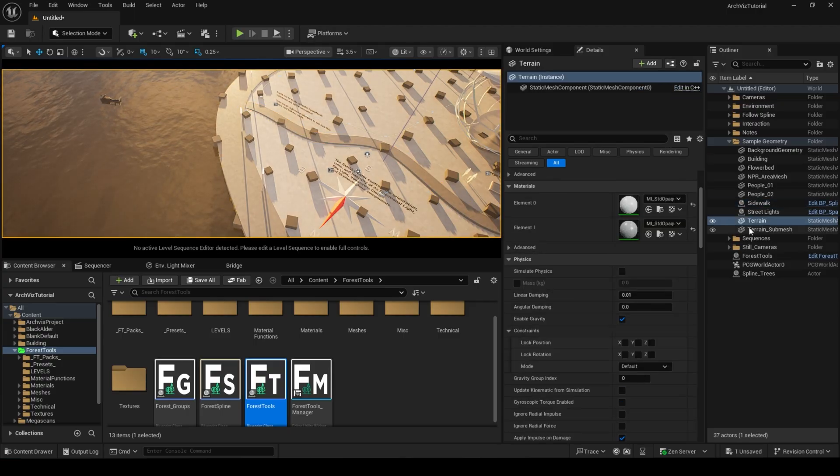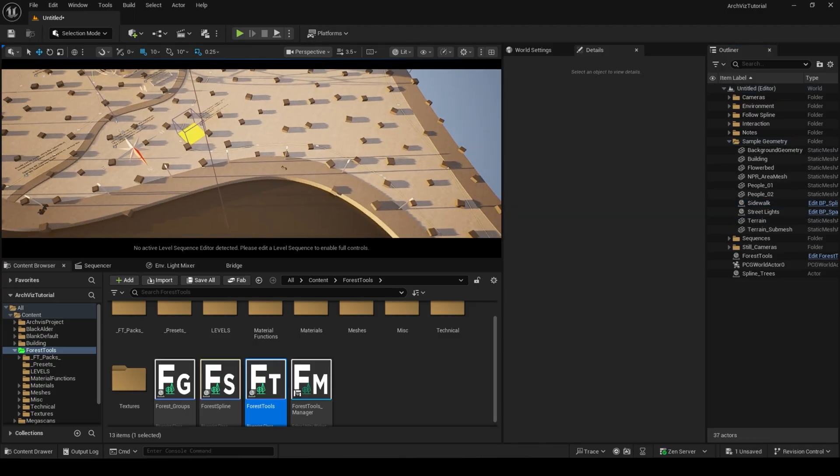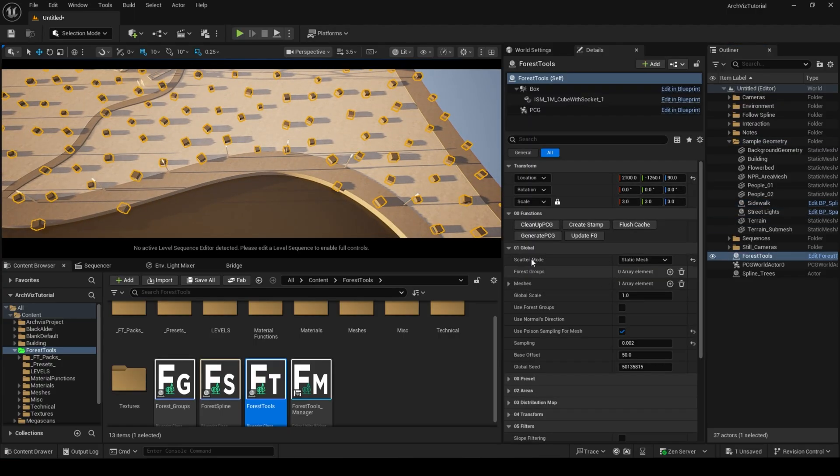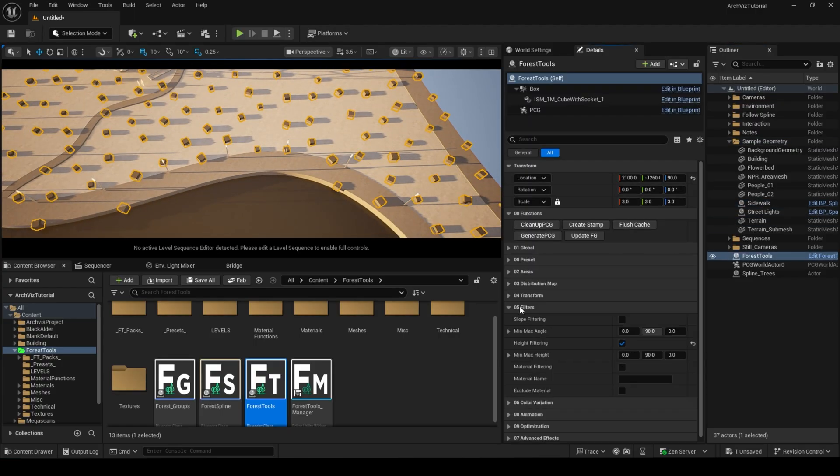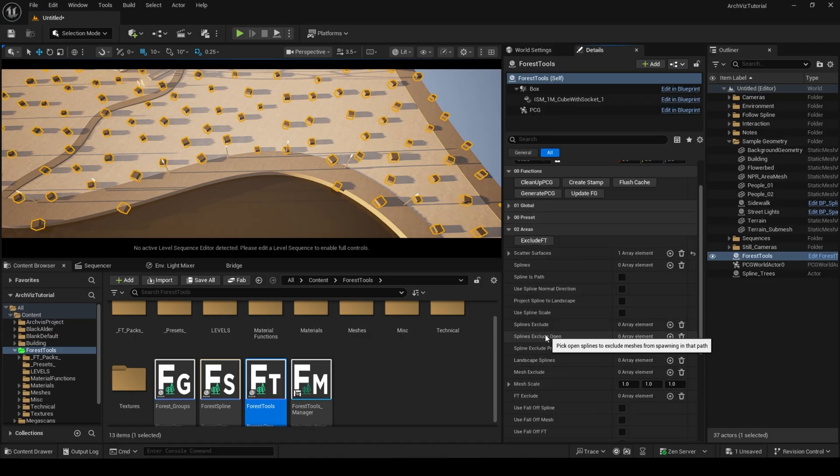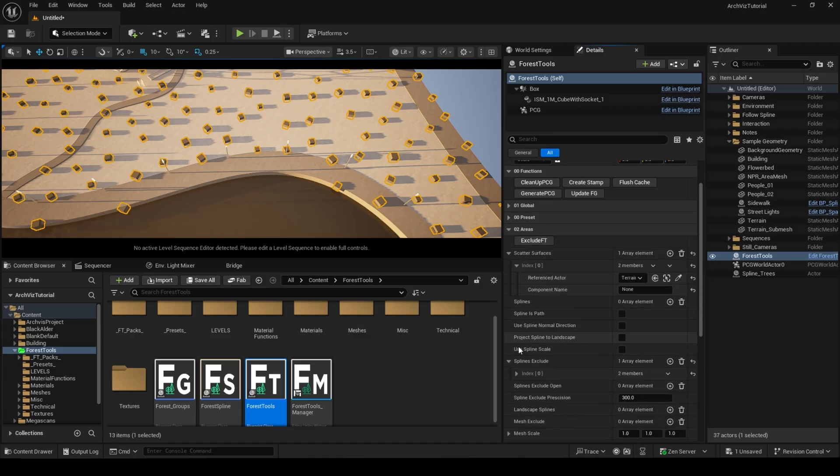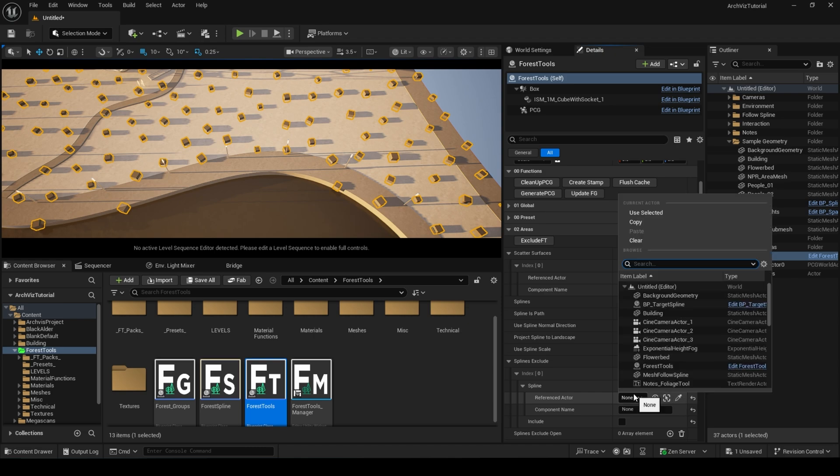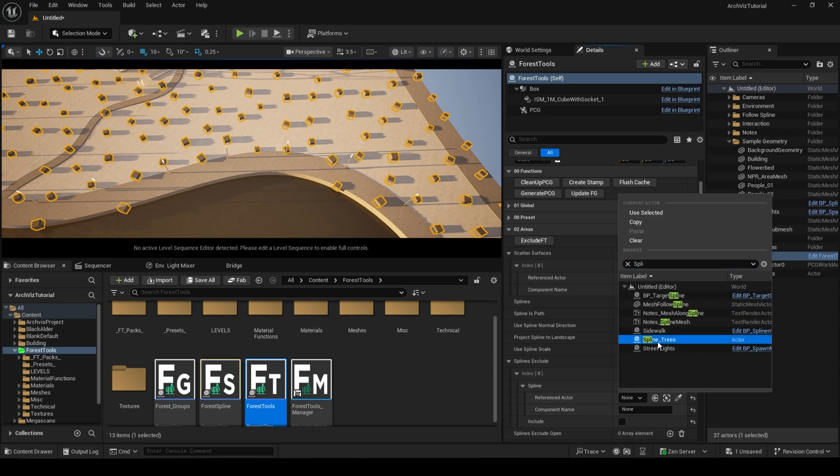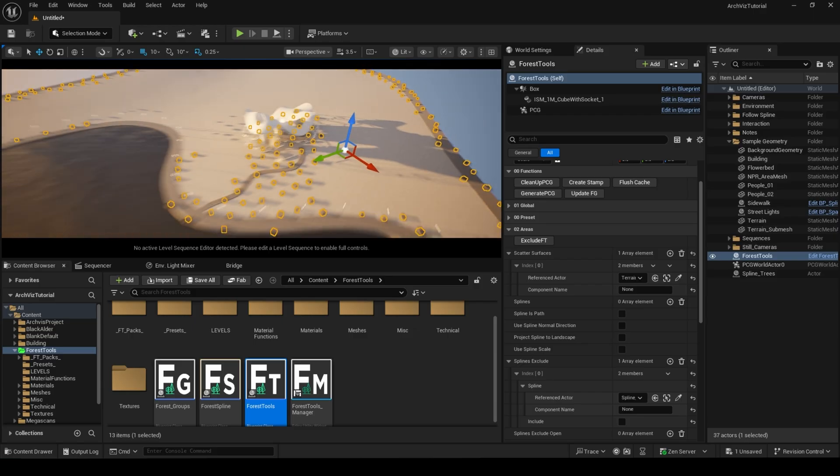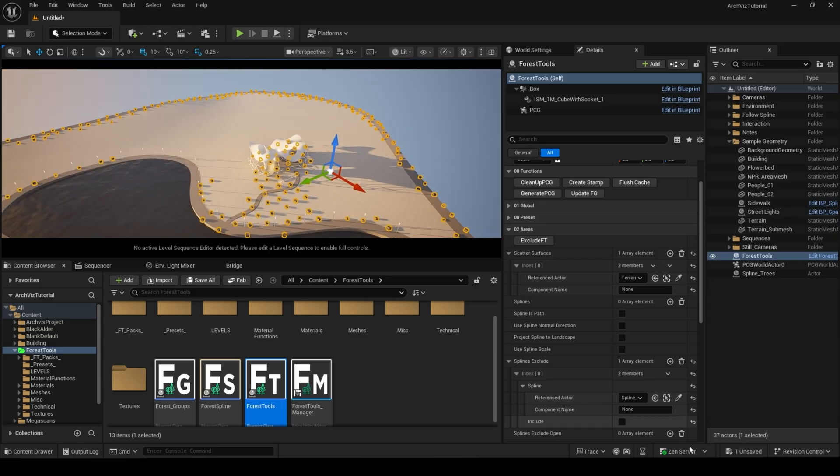You can use some filters to filter some points out, or use the spline that we created earlier as an Include area. In the Area category, locate the Spline Exclude array. Add a new position to it with a plus button. Choose a spline we drew earlier, and check the Include checkbox underneath.